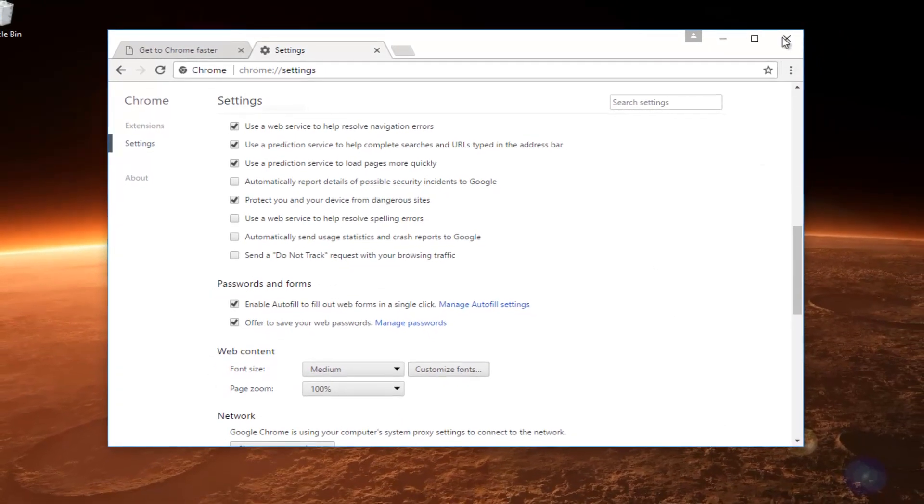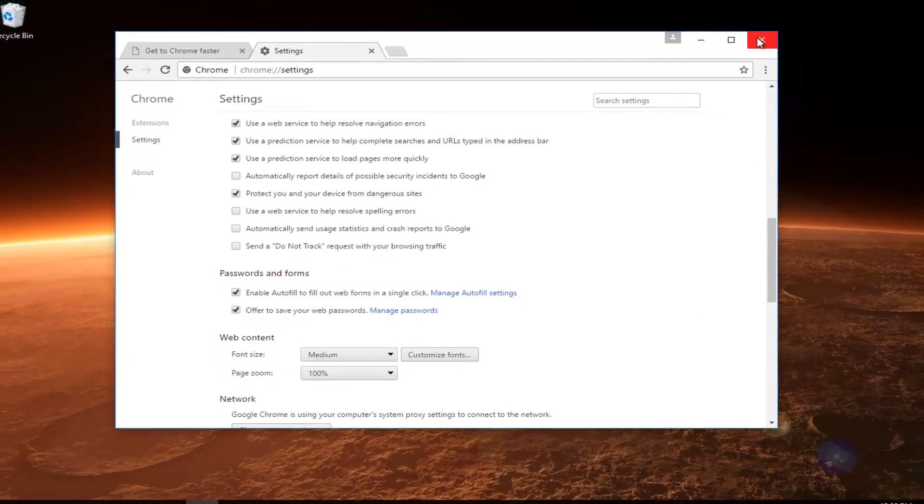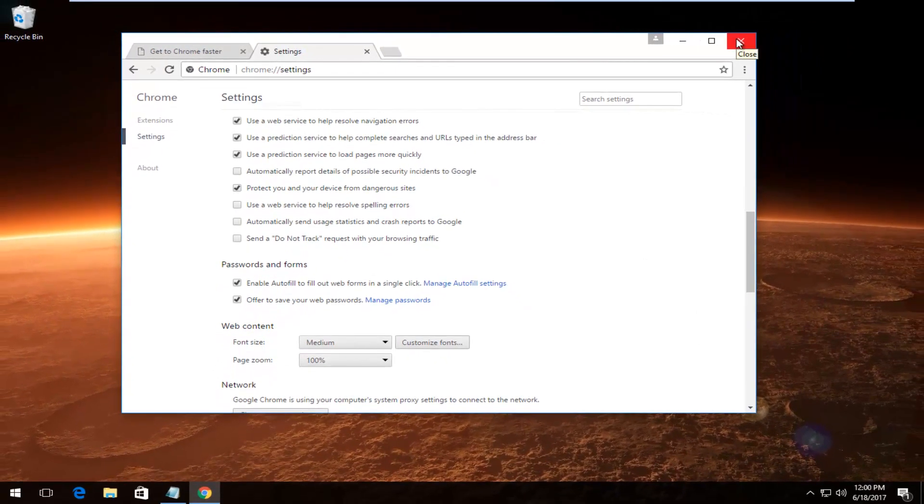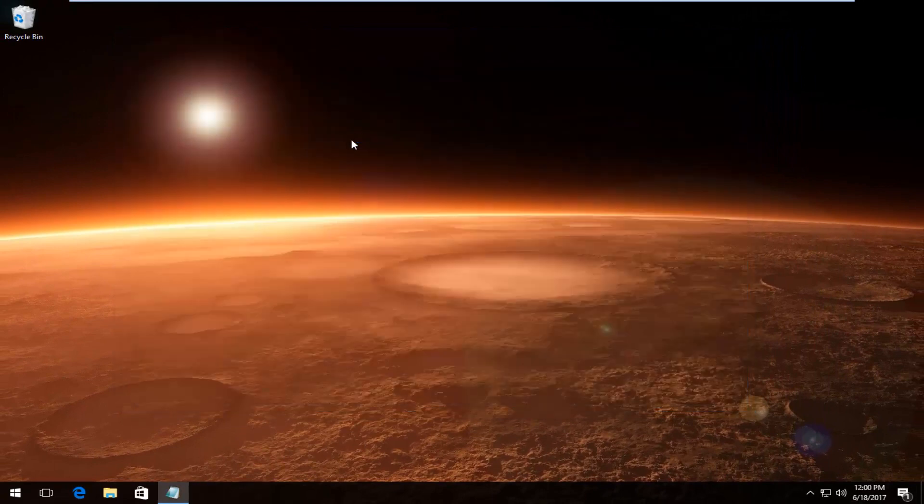And then I'd recommend closing out of your Chrome web browser, restart it, and you should be good to go.